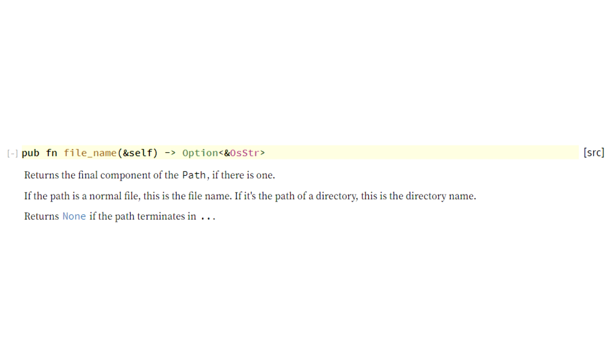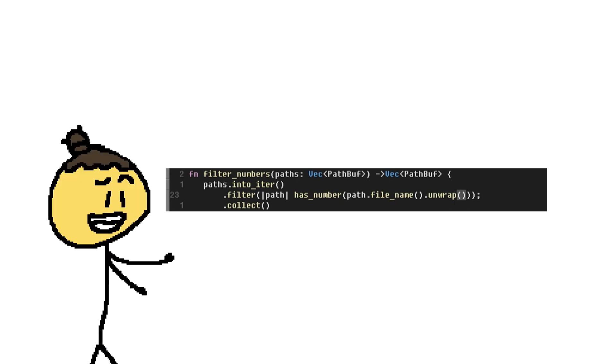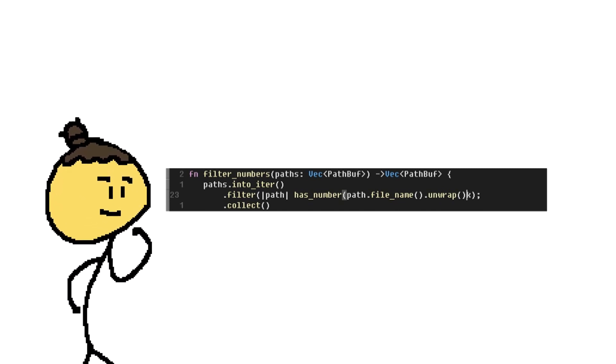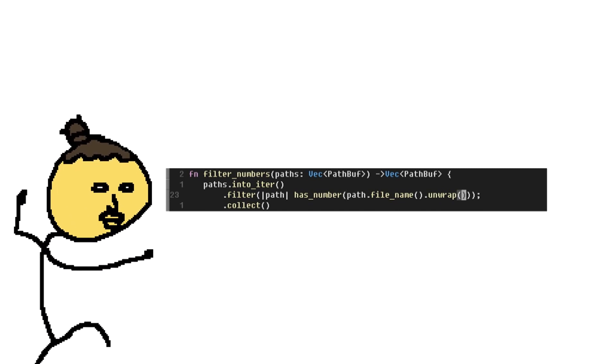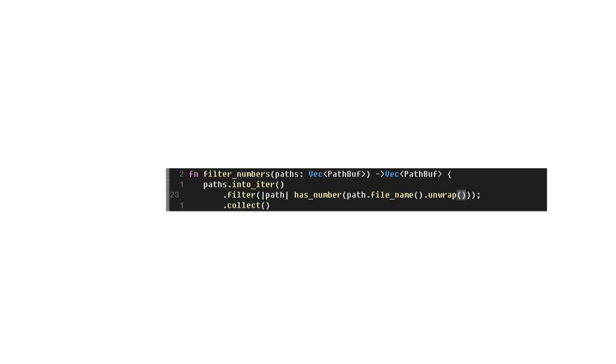Now we need to handle the case where it doesn't return a filename. And we are currently doing that by unwrapping the option. The unwrap function will crash the program if it doesn't get a filename, and it will return the OS string if it succeeds to getting the filename. Now I'm making a conscious choice as a programmer here. I tell Rust, it is okay to crash here. Let's continue.